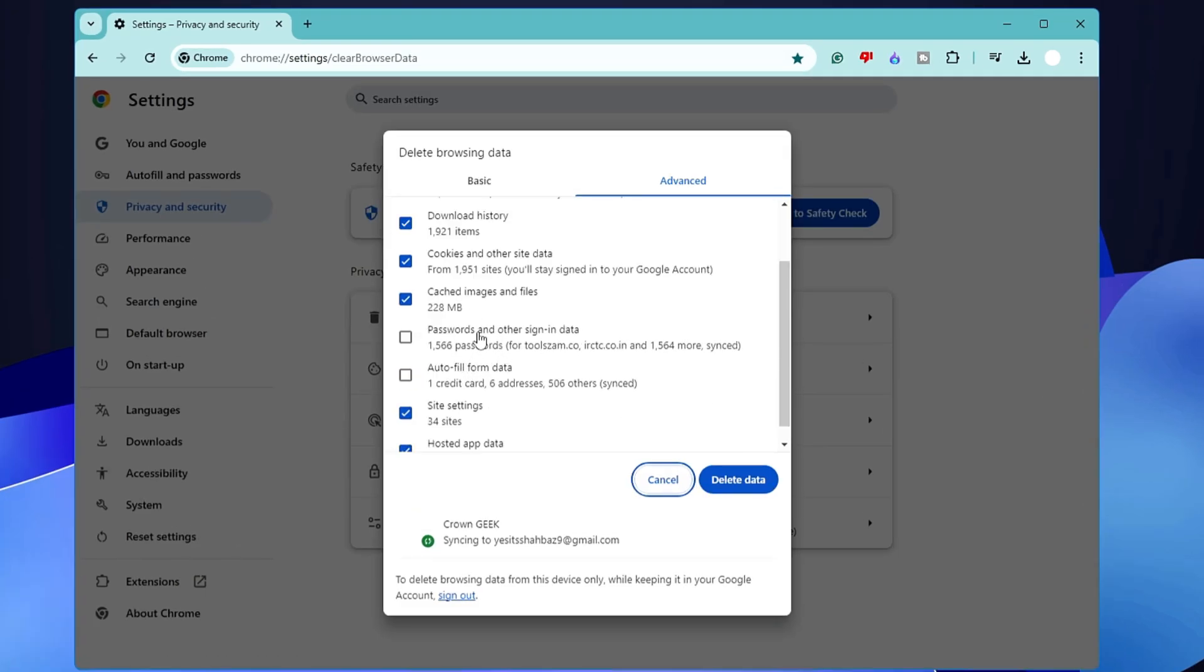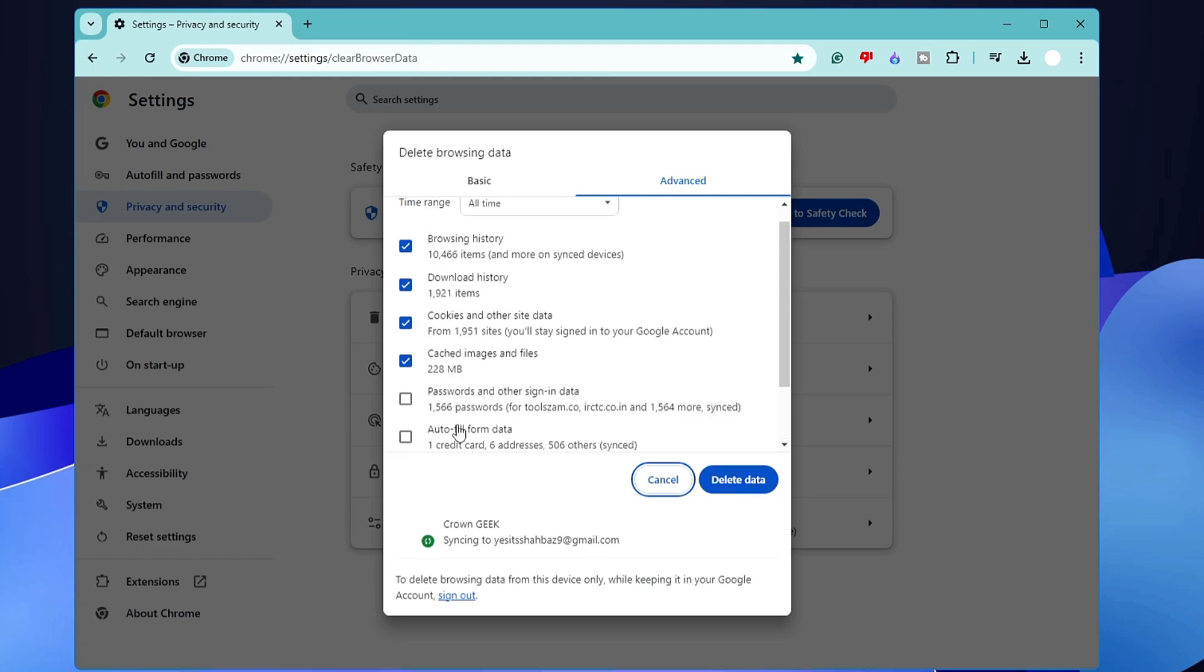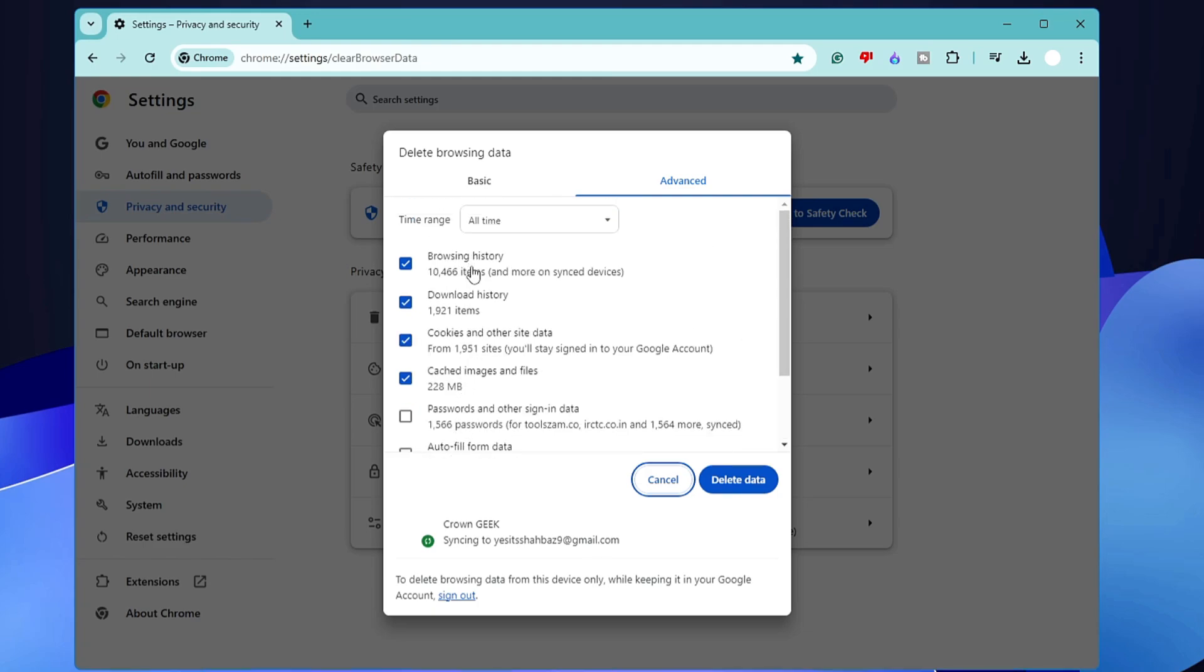Leave passwords and autofill form data unchecked and keep all the other options checked. Click on Clear Data, and it will start clearing all the cache, all kinds of cookies, and all kinds of browsing data that is basically slowing down your Google Chrome and even the downloading speed.